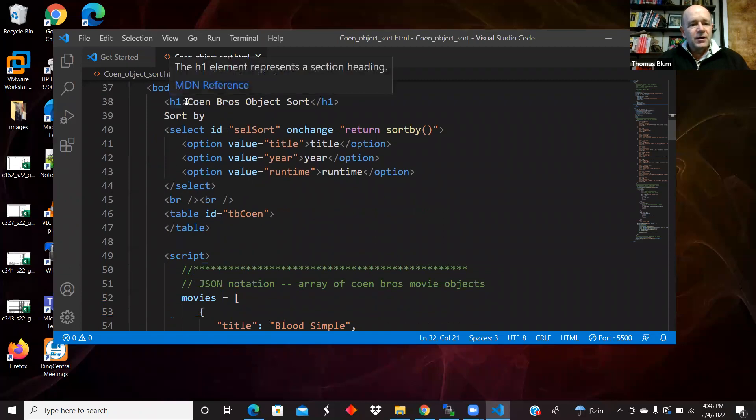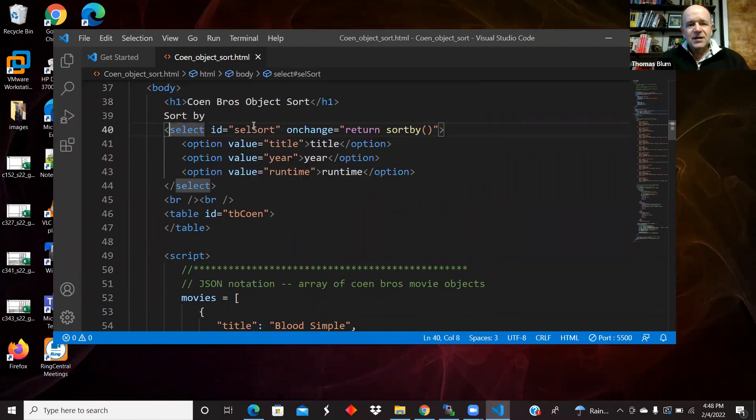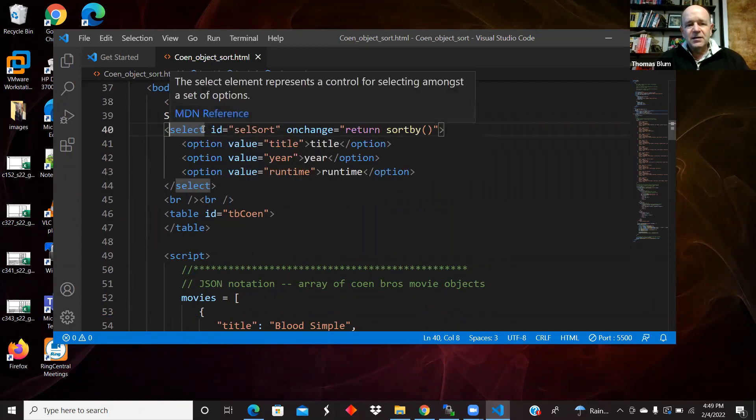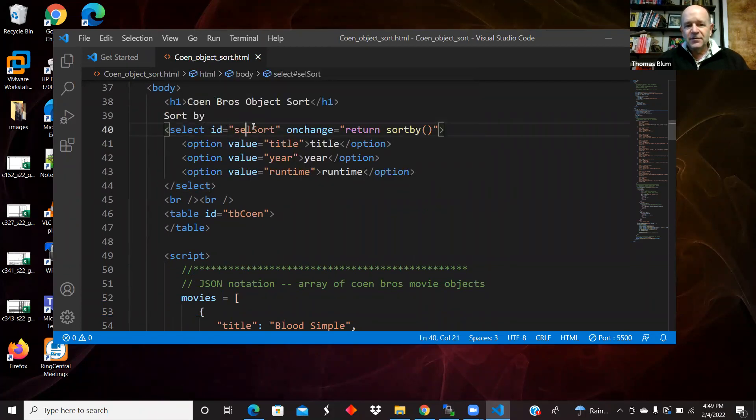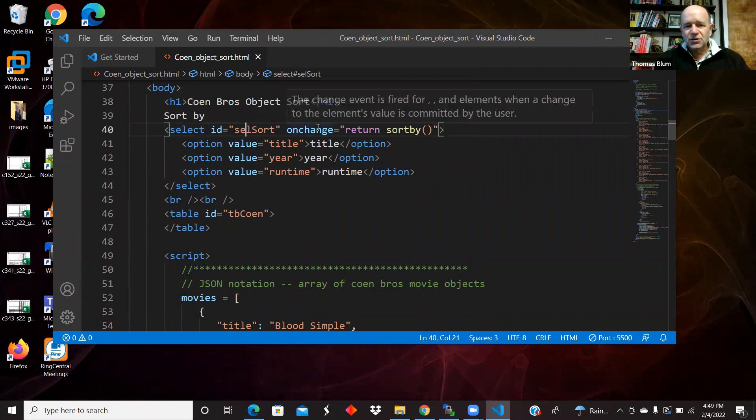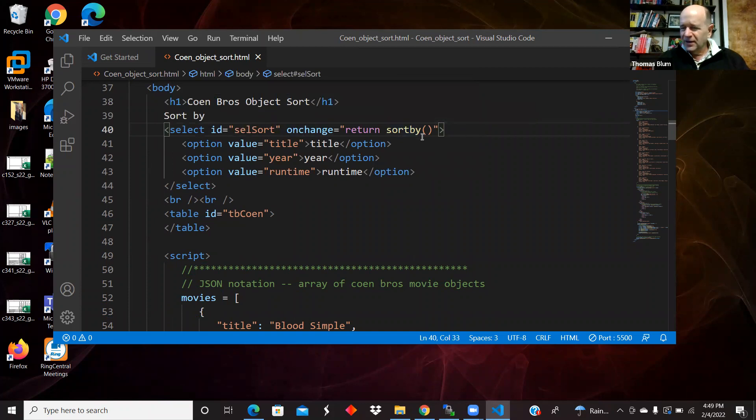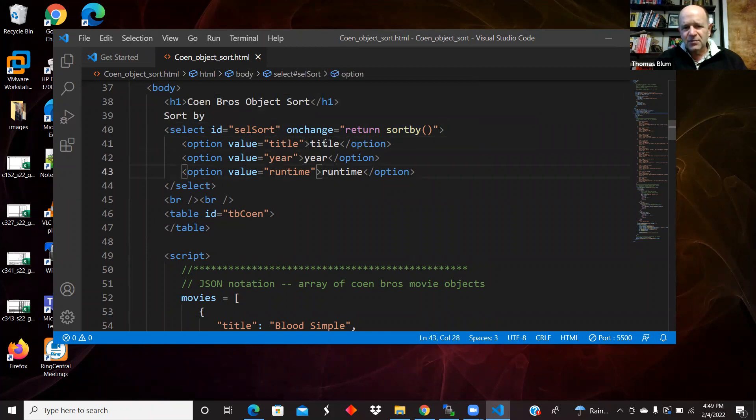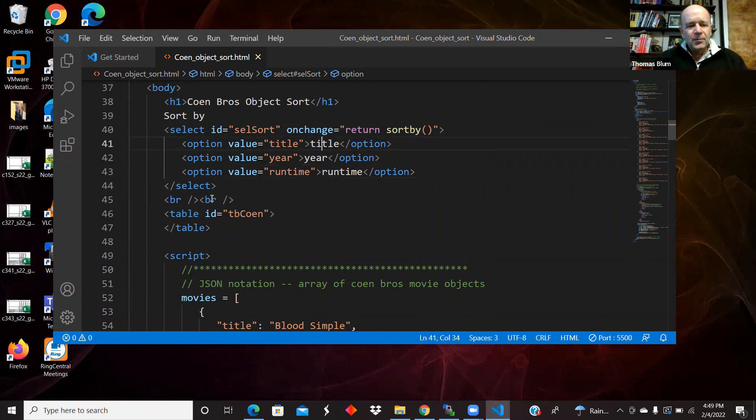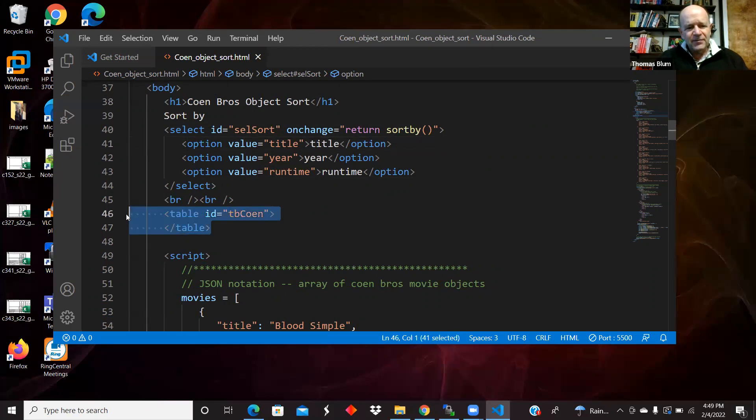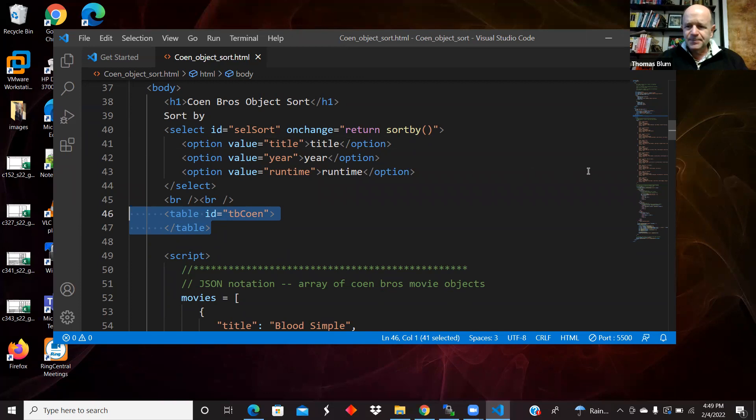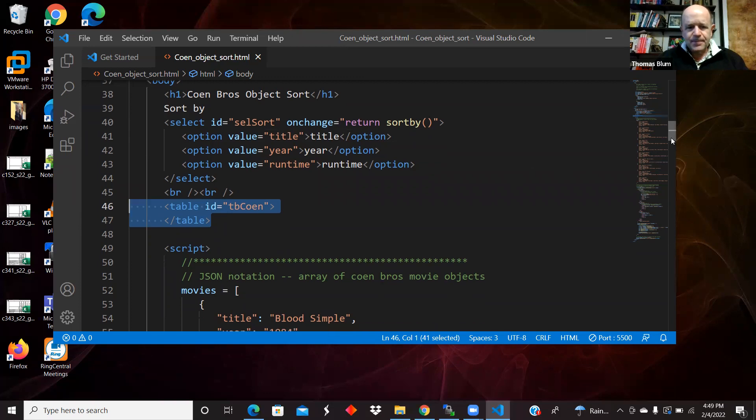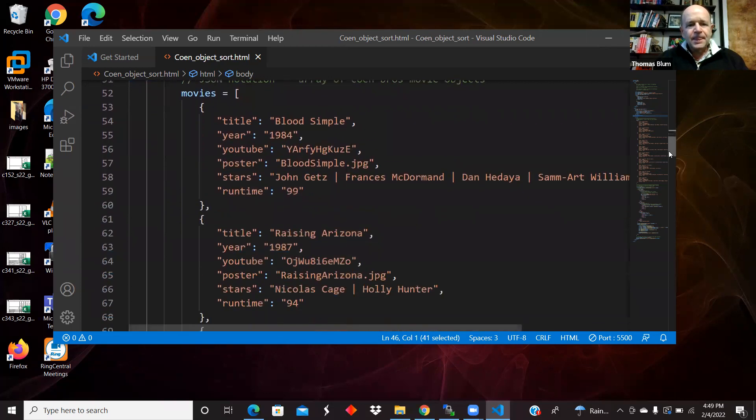Okay. So here's my select. It's got an ID of cell sort. I'm connecting it to an event. So I'm not doing any fancy add event handlers. I'm keeping the select pretty simple and straightforward. There were three options titled year runtime. I gave the value and that sort of text to be the same. And here I have an empty table, but with an ID.